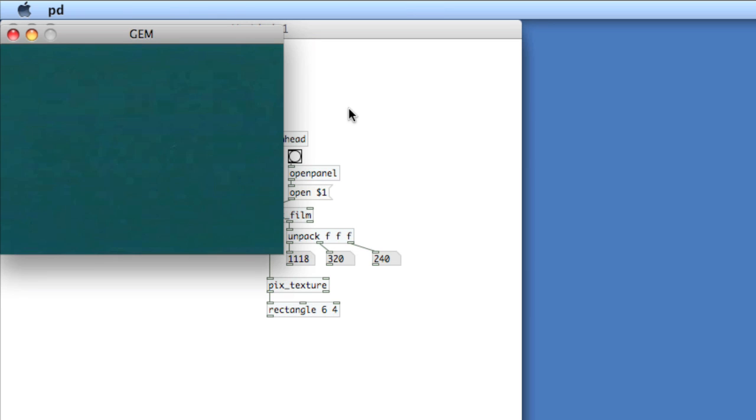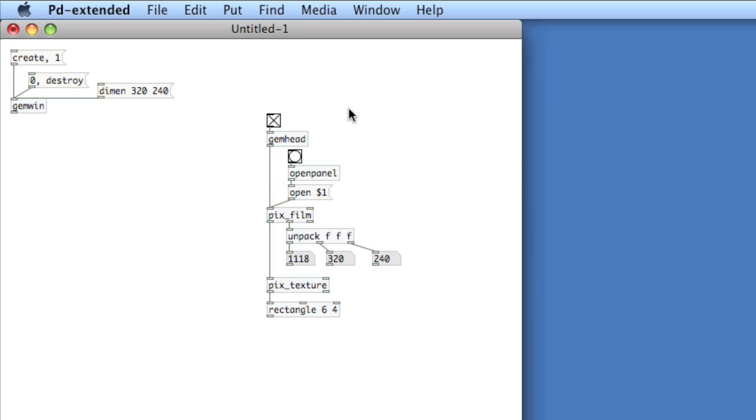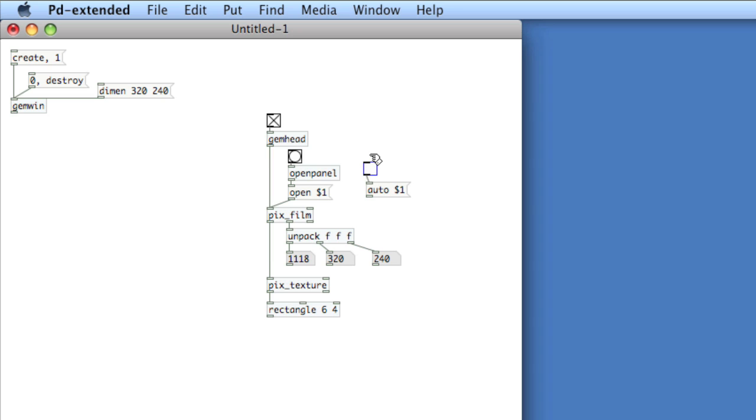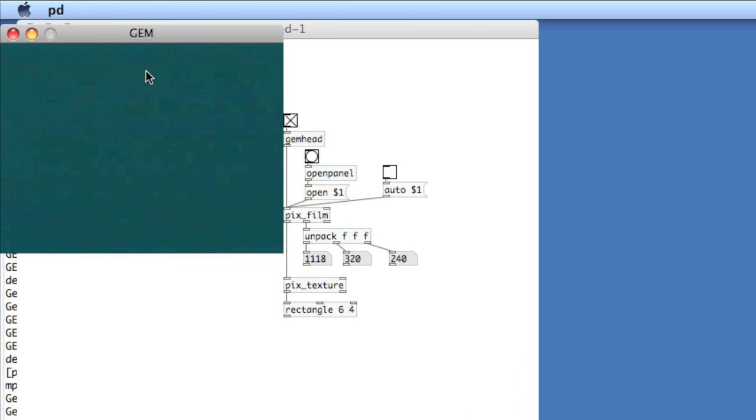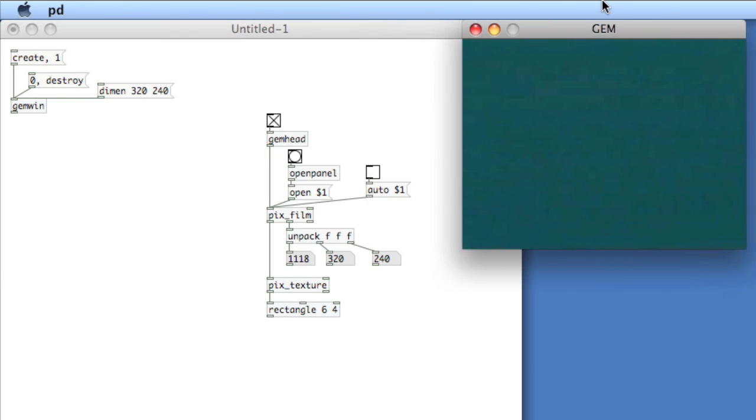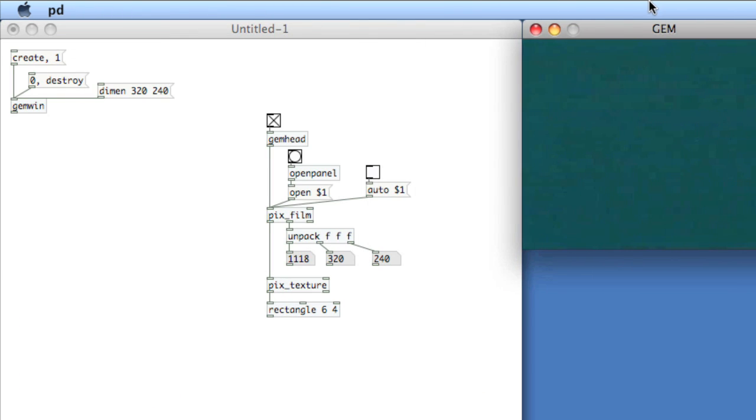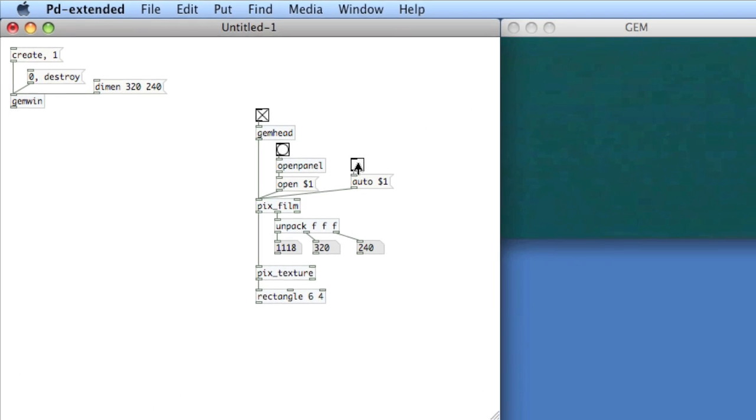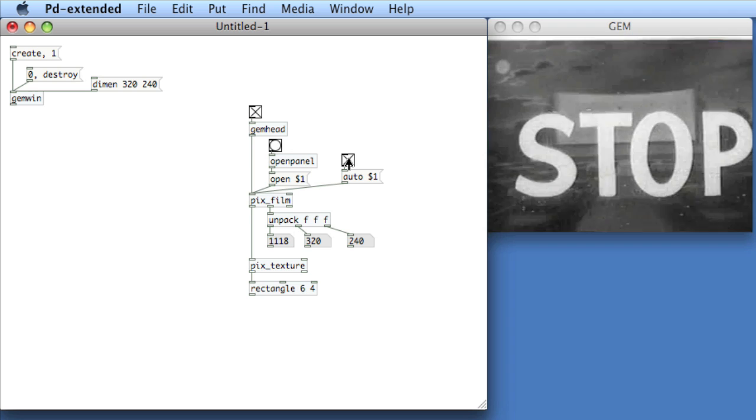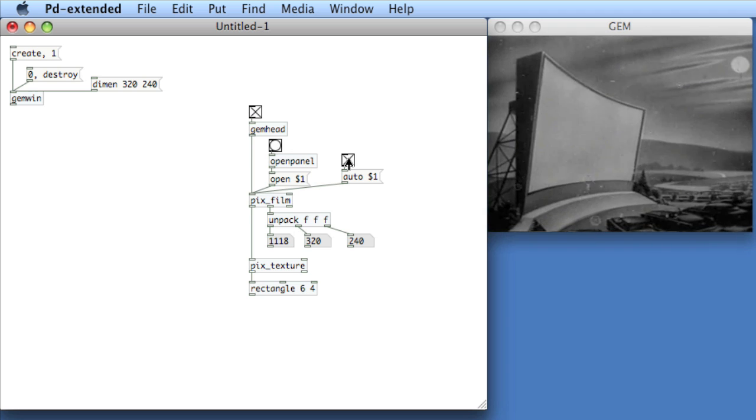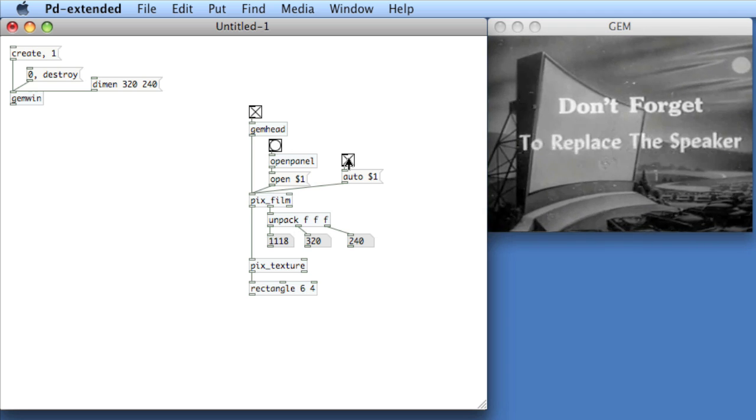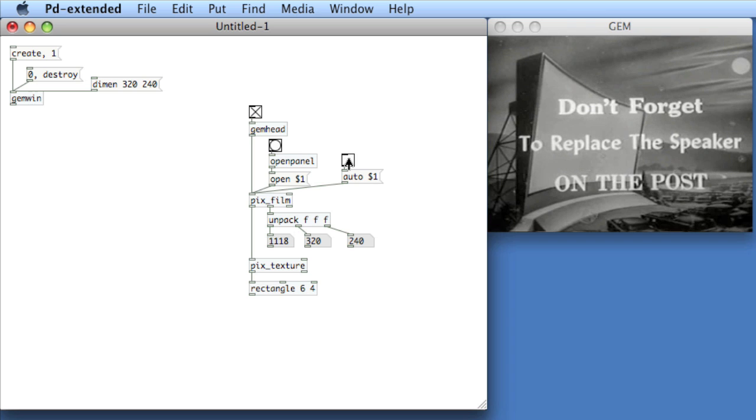And now what we need to do is we need to set into the input of PixFilm a message to start and stop the film, and to automatically play it, so we'll type auto space dollar sign one. And then we'll use a toggle. So dollar sign one is taking in the one or zero from the toggle, and we'll connect that to the inlet. Okay, let me go to the gem window. We'll move it over here. And now if I toggle on auto, which is auto play, you see that the movies play. And these are some drive-in movies that I got off of archive.org. These are really nice little movies.